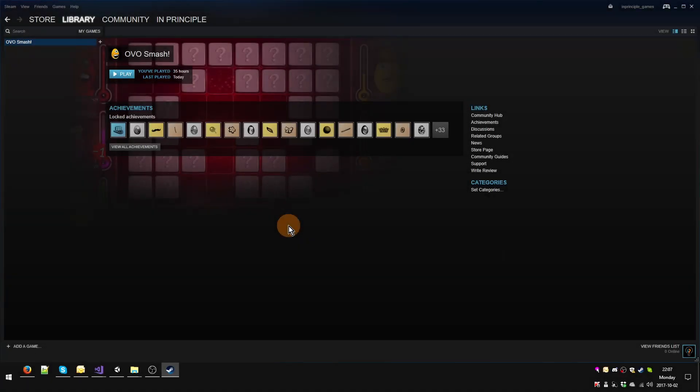Throughout development I had to adapt the game for Steam and I came across Steamworks.net, which is this amazing little toolset that can be integrated within Unity to make your game work with Steam from Unity. I thought my learnings could be helpful to someone else and I'm here to share some of that knowledge. Alright, let's get started.